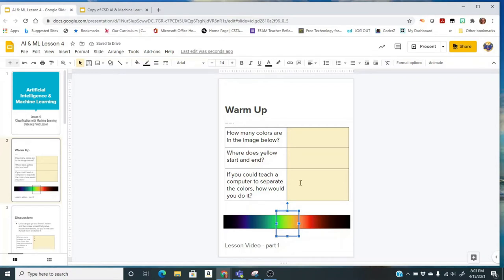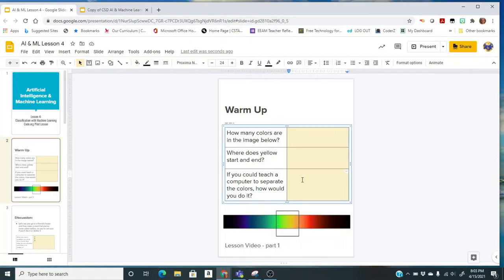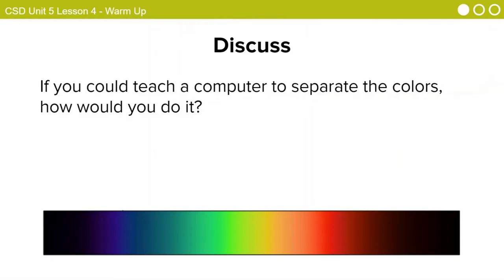Then think about the question, if you could teach a computer to separate the colors, how would you do it? So that could be a tough thing to think about, but write down an answer in your warm-up. There is no right or wrong answer here. It's just something for us to think about as we practice describing a process to a computer.